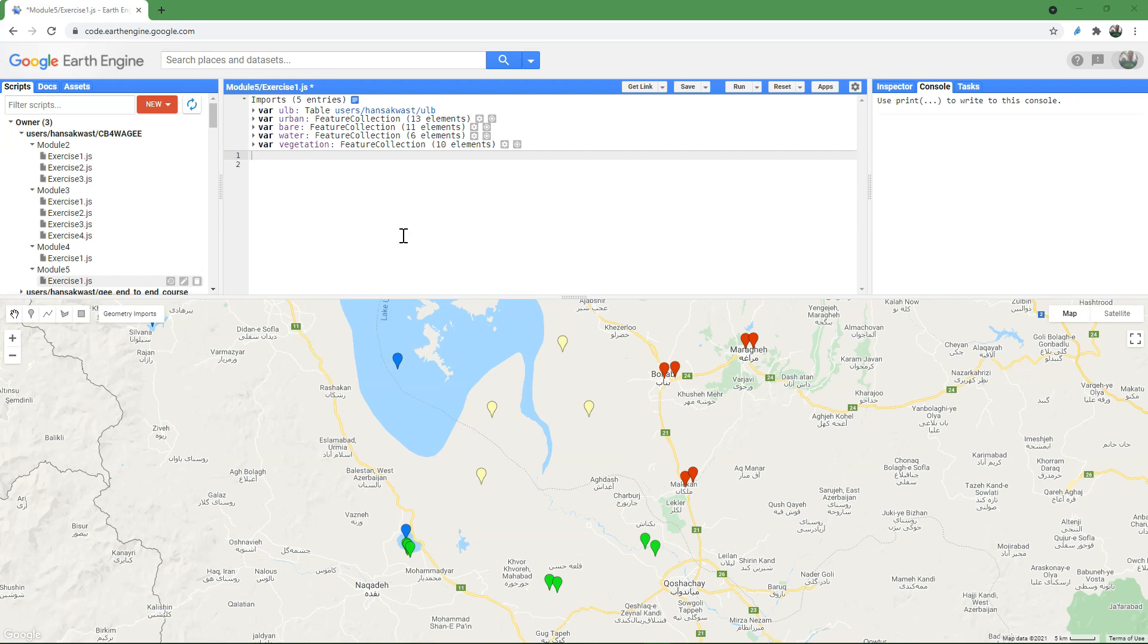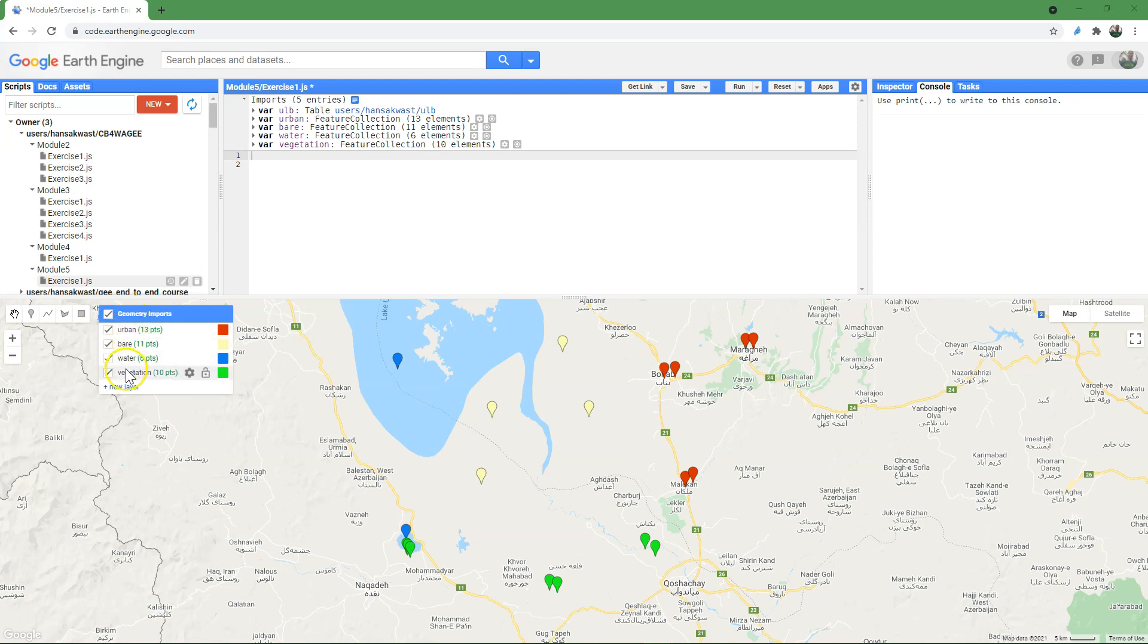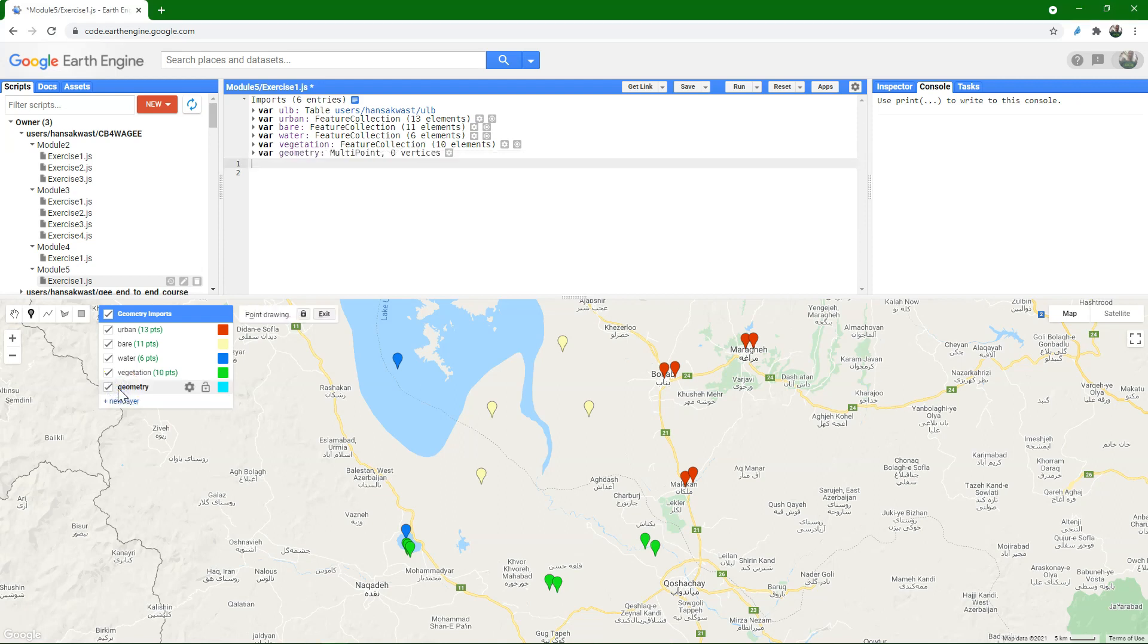Module 5, Exercise 1. We're going to do a land cover classification, and we're going to use points that are sampled from the map, and you can do that in the interface.